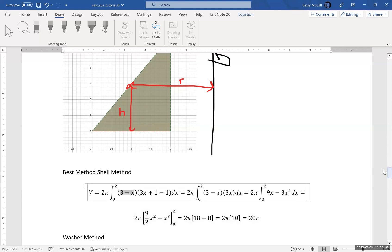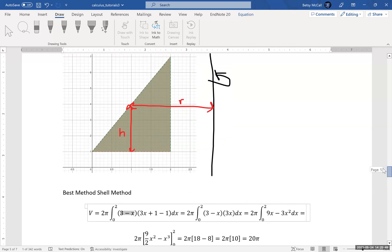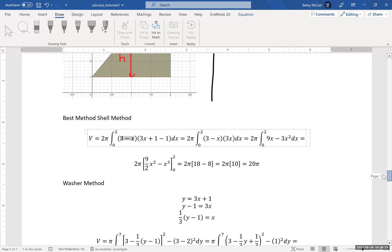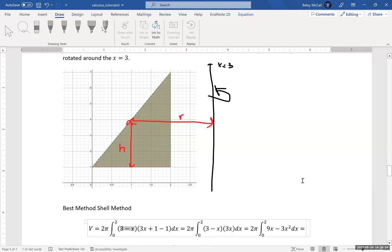If we want to do this by the washer method, then we have to think about this sideways orientation. We're thinking about x as a function of y. We have to change the orientation because the washer method — with the line x equals 3 parallel to the y-axis — requires functions of y. So we have to do our initial algebra to solve for x in terms of y, and then we need to think about our inner and outer radii.